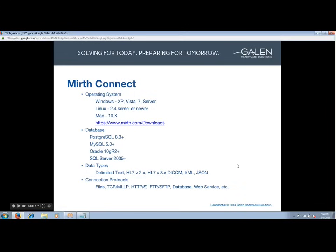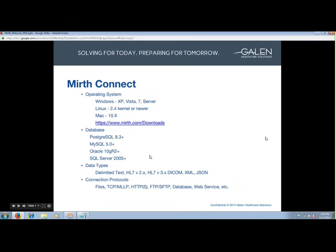MIRTH supports all major data types used within healthcare: delimited text, HL7 V2 and V3, DICOM, XML, and JSON. It also supports all major protocols, so really anything you need to send or receive messages by, MIRTH has support for that.